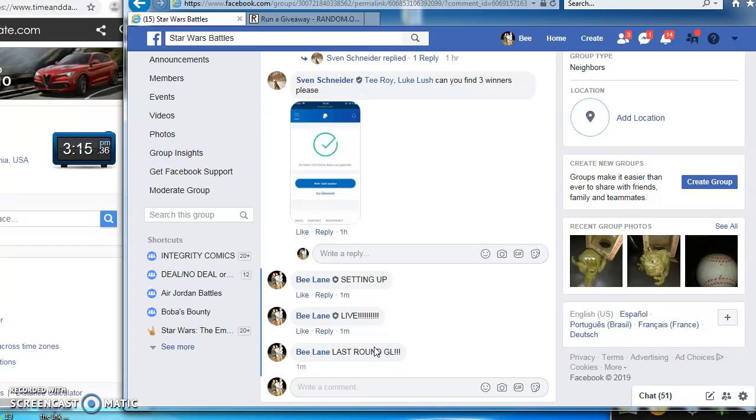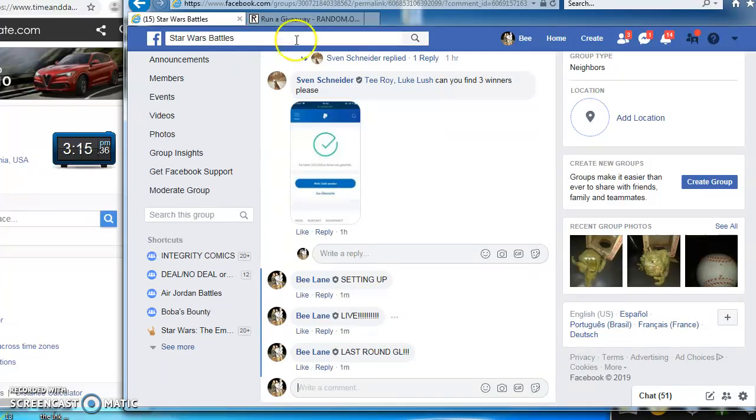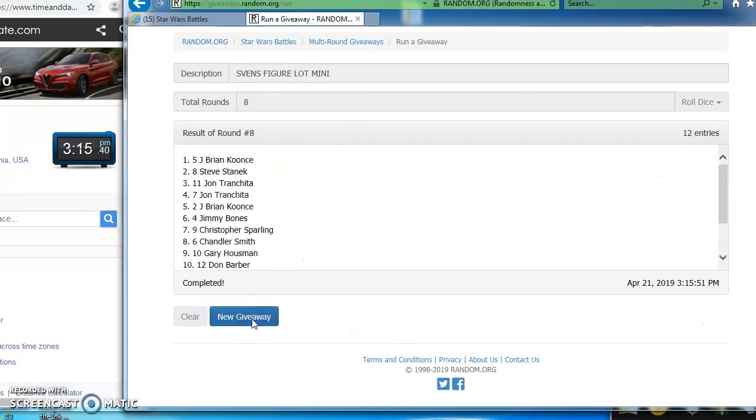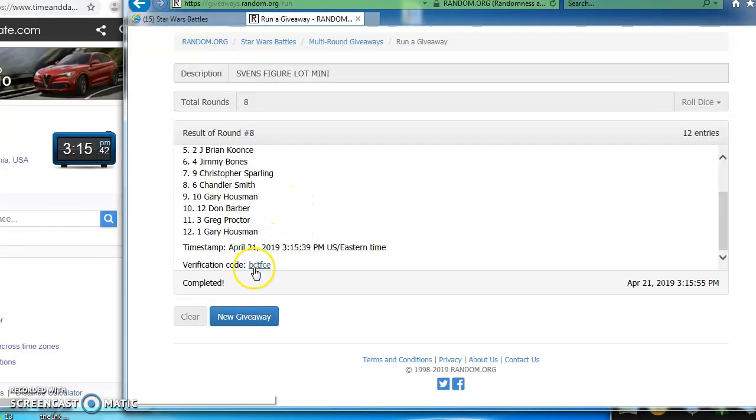Good luck folks. Here we go. Our winners are Brian, Steve, and John. Congrats fellows.